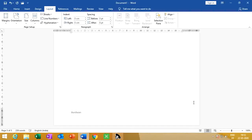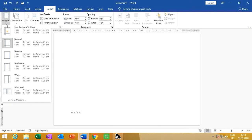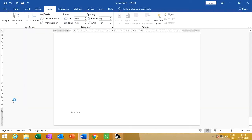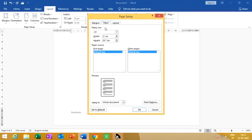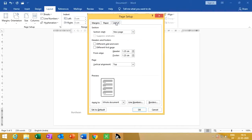Now we move to the interesting topic: page setup. When we print a document, we need these types of setup. First is margin setup. Click on Custom Margin and set the top, left, gutter, bottom, and right margins. Here we can also set the paper size and layout.